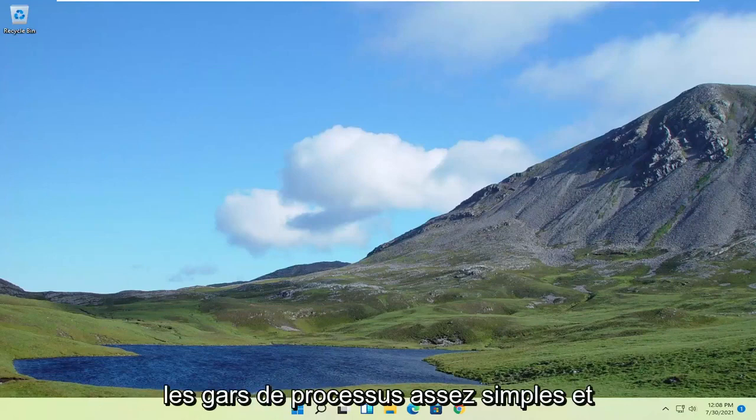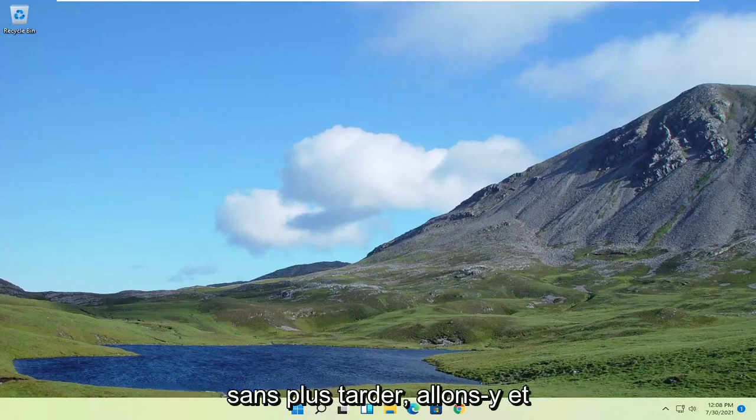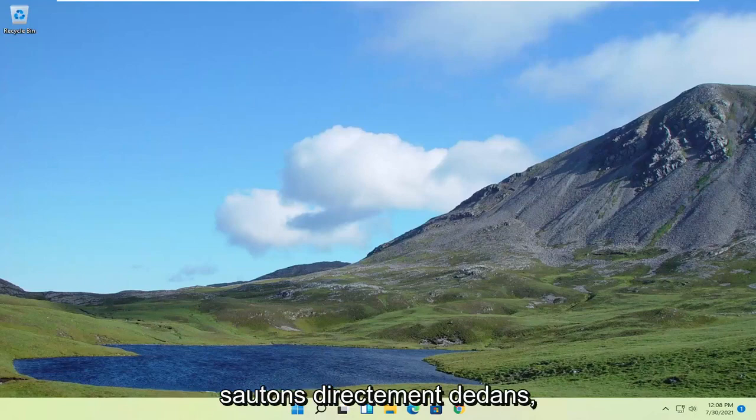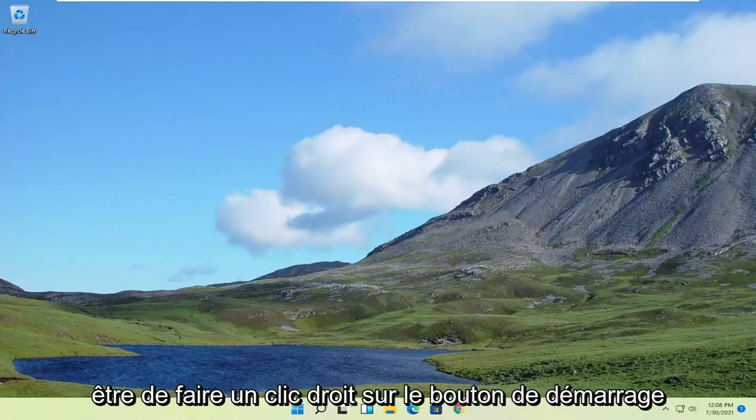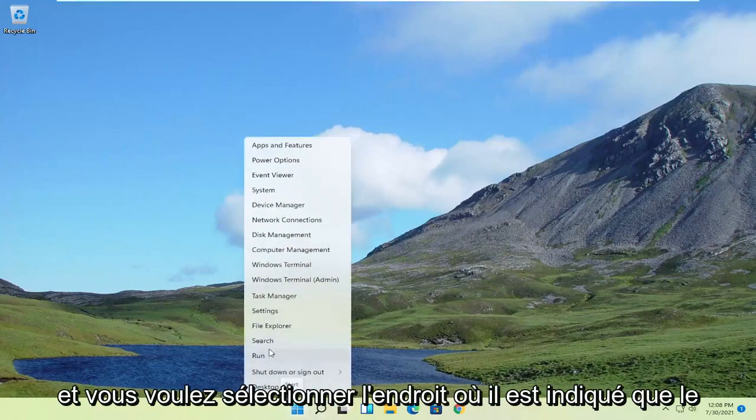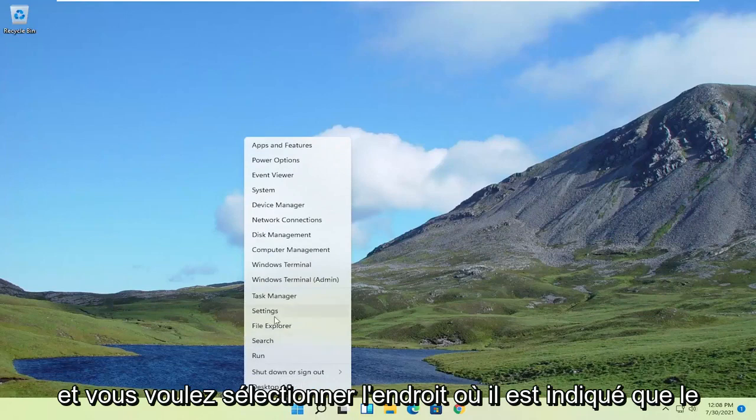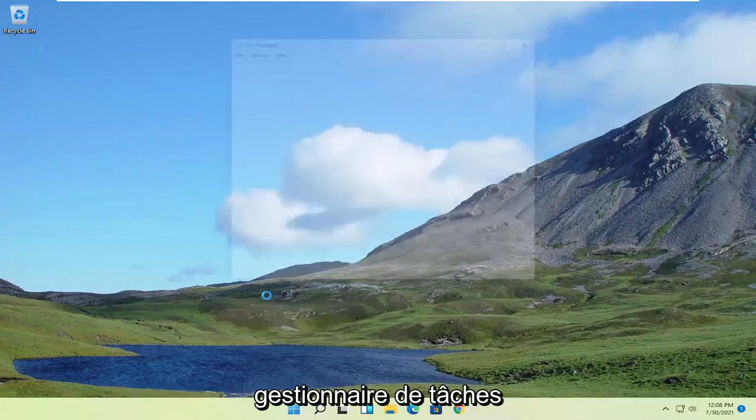So pretty straightforward process, guys. And without further ado, let's go ahead and jump right into it. So first thing I'd recommend doing would be to right-click on the Start button and select where it says Task Manager.